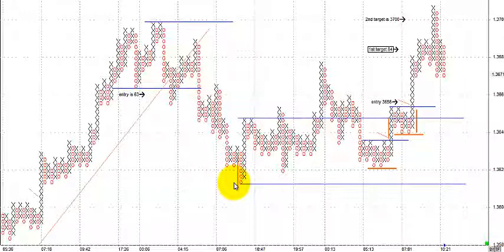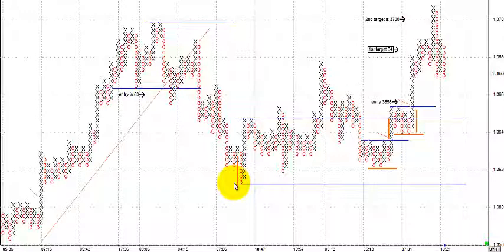I spent a lot of time studying indicators to make sure I wasn't using too many of the same type without knowing it. I studied a great deal and it still wasn't working — nothing changed dramatically until I started applying supply and demand, Wyckoff principles, and point and figure.